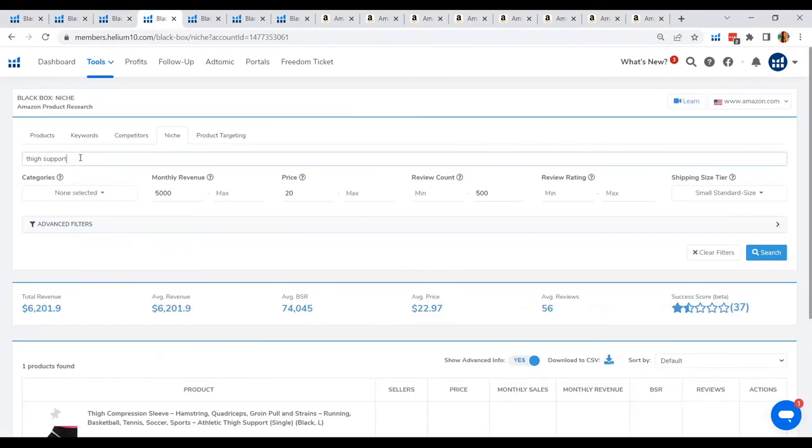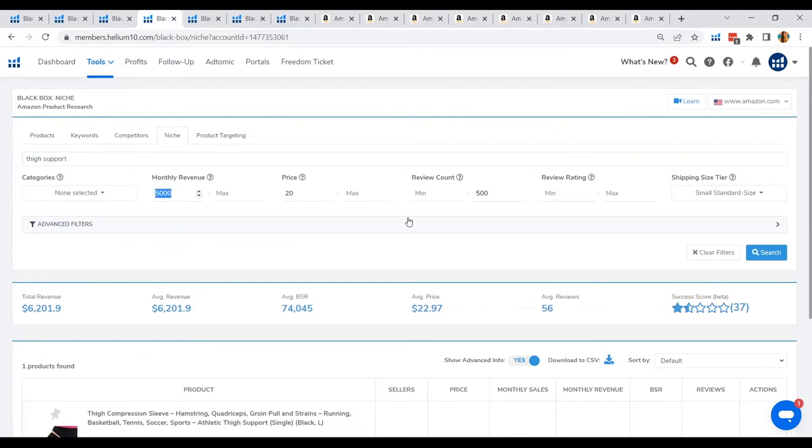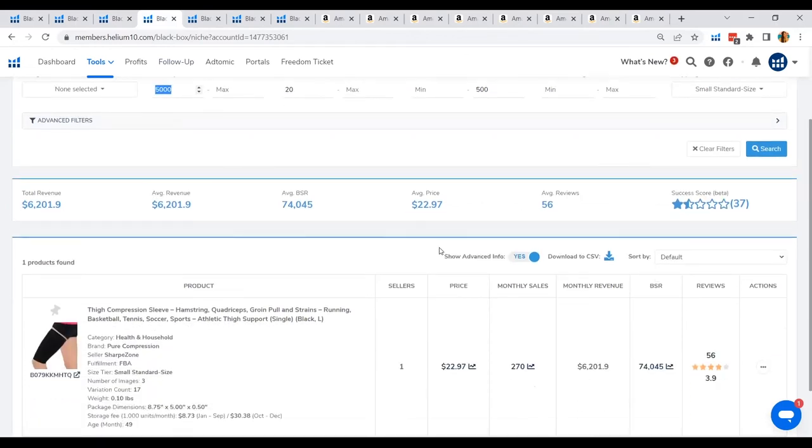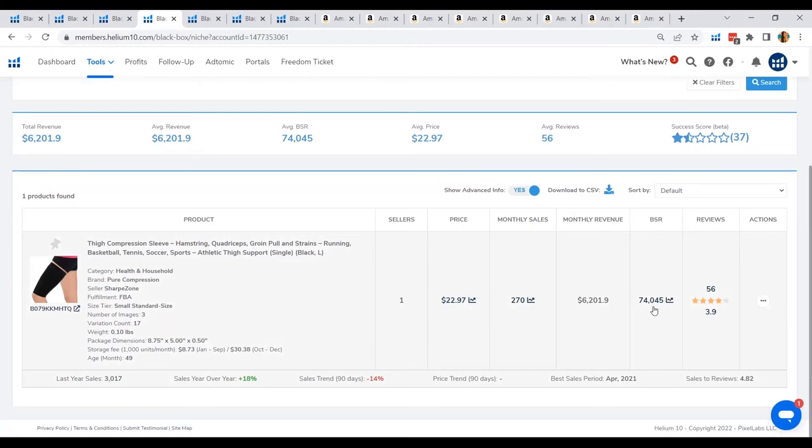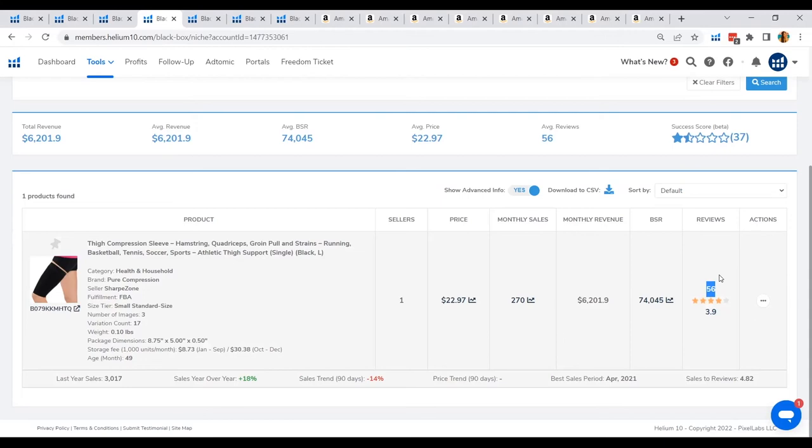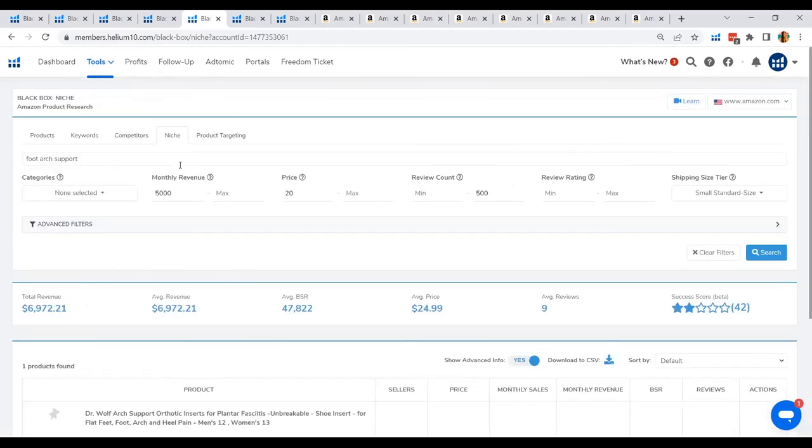Next is thigh support. So I'm basically just looking for products that is according to the subcategories that the Black Box was able to show us a while ago. So under the thigh support subcategory and under the criteria that I have set, same as the other ones, what it has shown me is this one. A thigh compression sleeve for hamstring, quadriceps, groin pull, and strains. So at $22.97 of price, it has a monthly sale of 270 units and a revenue of $6,201 and a monthly review of 56 only. Again, this has been released 49 months ago. And the fact that it has a review of this much only, there's a chance for us to still get in the market and again, develop a product that has better materials that can potentially increase the time of recovery and more benefits to the health of the customer, then that would be optimal for your product's success.